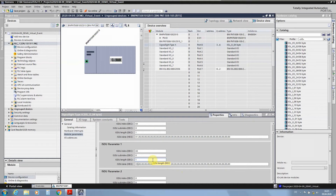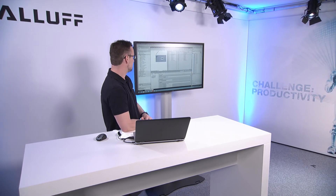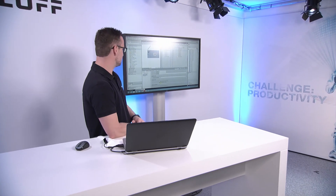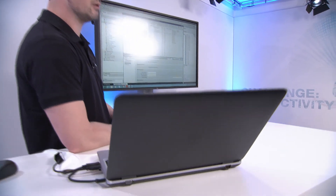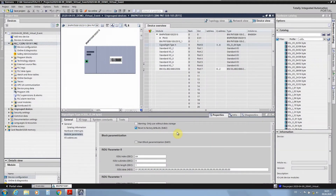But what happens if someone has already played with a smart light and changed some parameters, so you no longer have the factory defaults? You also have the possibility to use the 'reset to factory defaults' checkbox. With this, you set the device back to factory defaults, giving you the same baseline for all devices. Then only the parameters you actually want to change need to be specified — there is no need to check all parameters.